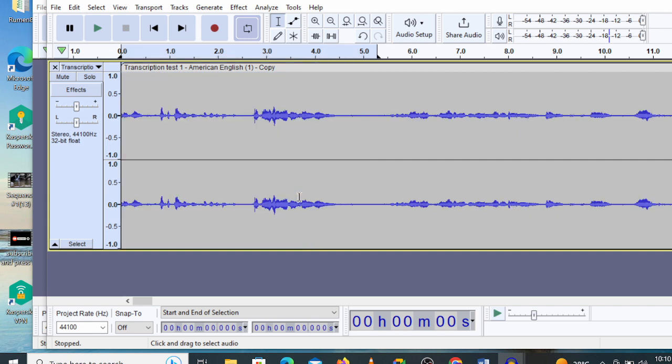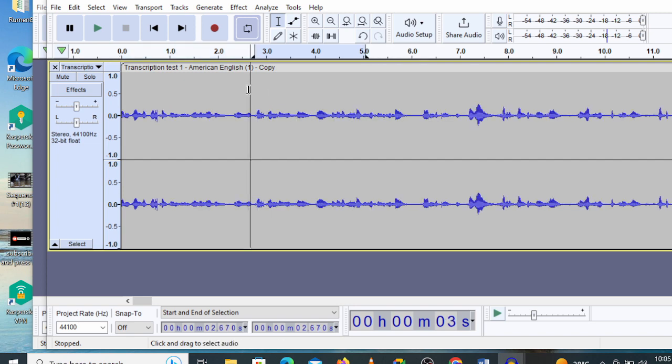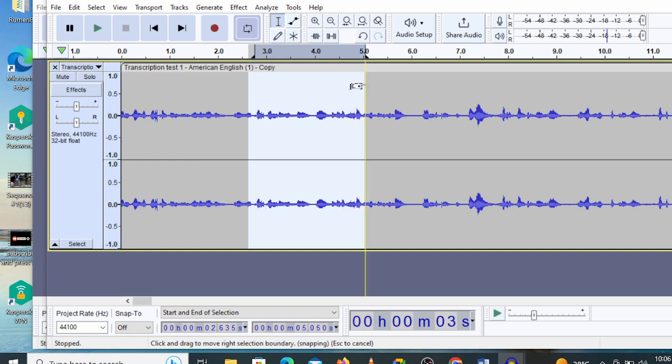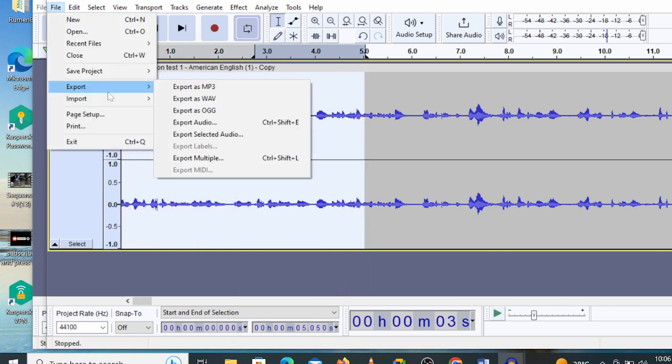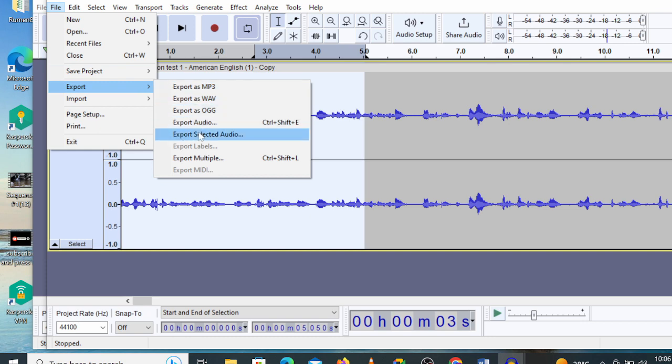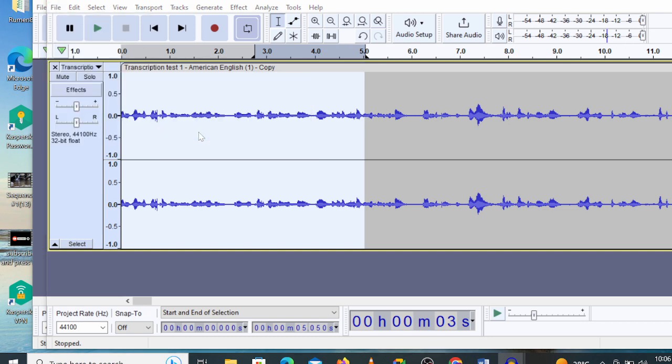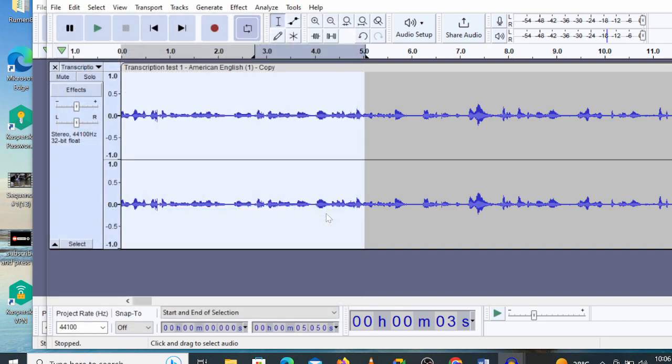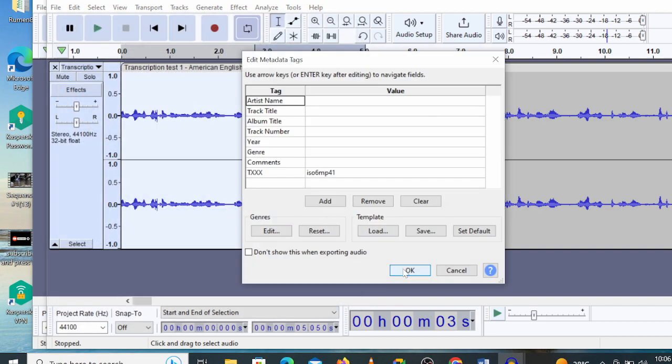Now you can go ahead and split the remaining file into chunks of five minutes depending on the length of your file. Let's highlight the second part—it also has a length of five minutes, so I'm gonna go ahead and click on Export, Export Selected Audio, give it a name and click on Save. So guys, that's how you use Audacity to split your files.